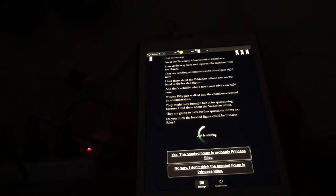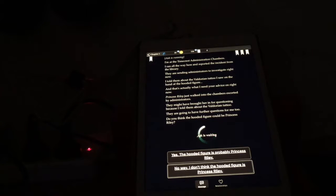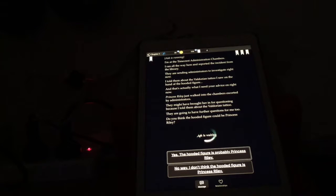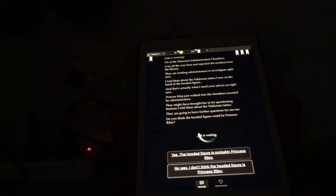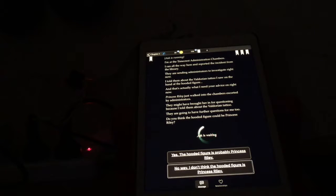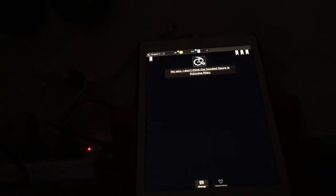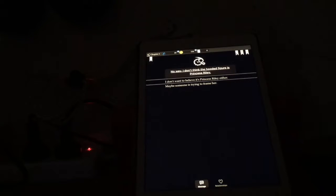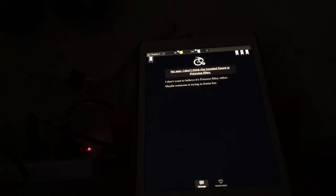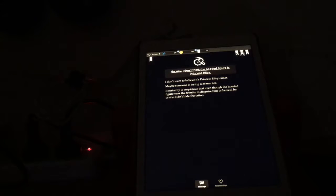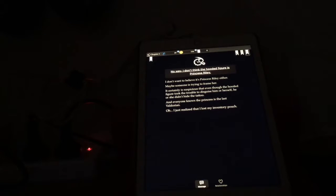Do I think it could be Princess Riley? Well, if it was a whole clan that had these tattoos, then obviously it doesn't look like a girl. So I don't think the hooded figure is Princess Riley. Let's go with answer number two: No way, I don't think the hooded figure is Princess Riley. I don't want to believe it's Princess Riley either. Maybe someone is trying to frame her. Could be. And she's the last survivor, so if they can't kill her off, maybe they can just discredit her or something.